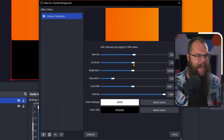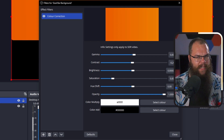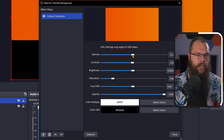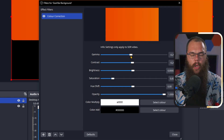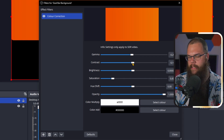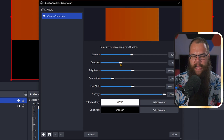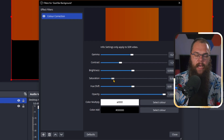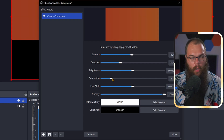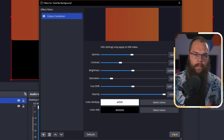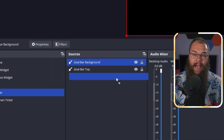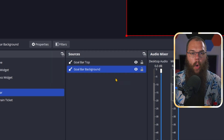Rename that one to Goal Bar Background and head back into the filter menu. I want this one to be a little bit darker and slightly less saturated so it looks like the bar is actually filling up. So I'm going to add a Color Correction filter. Play around a little bit with the gamma, the contrast, and the saturation — just don't touch the brightness. Then close the filters, drag that underneath the goal bar, and that's us done in OBS for now.